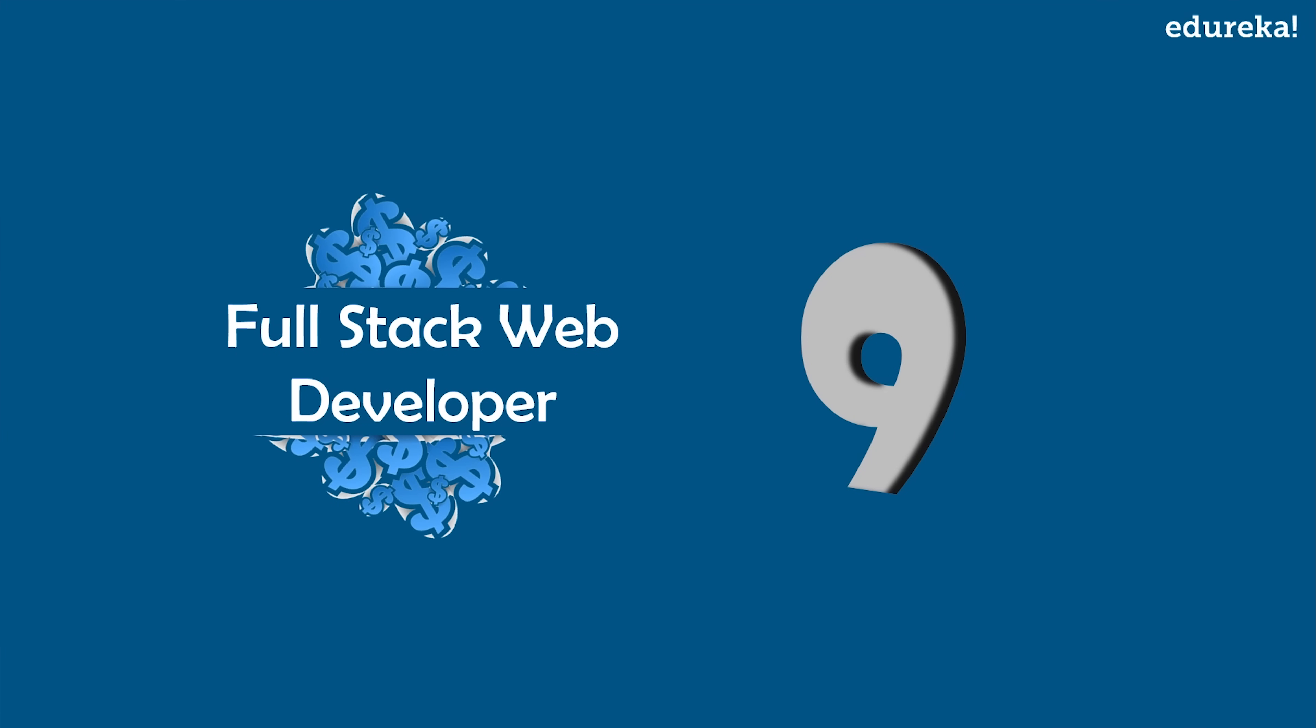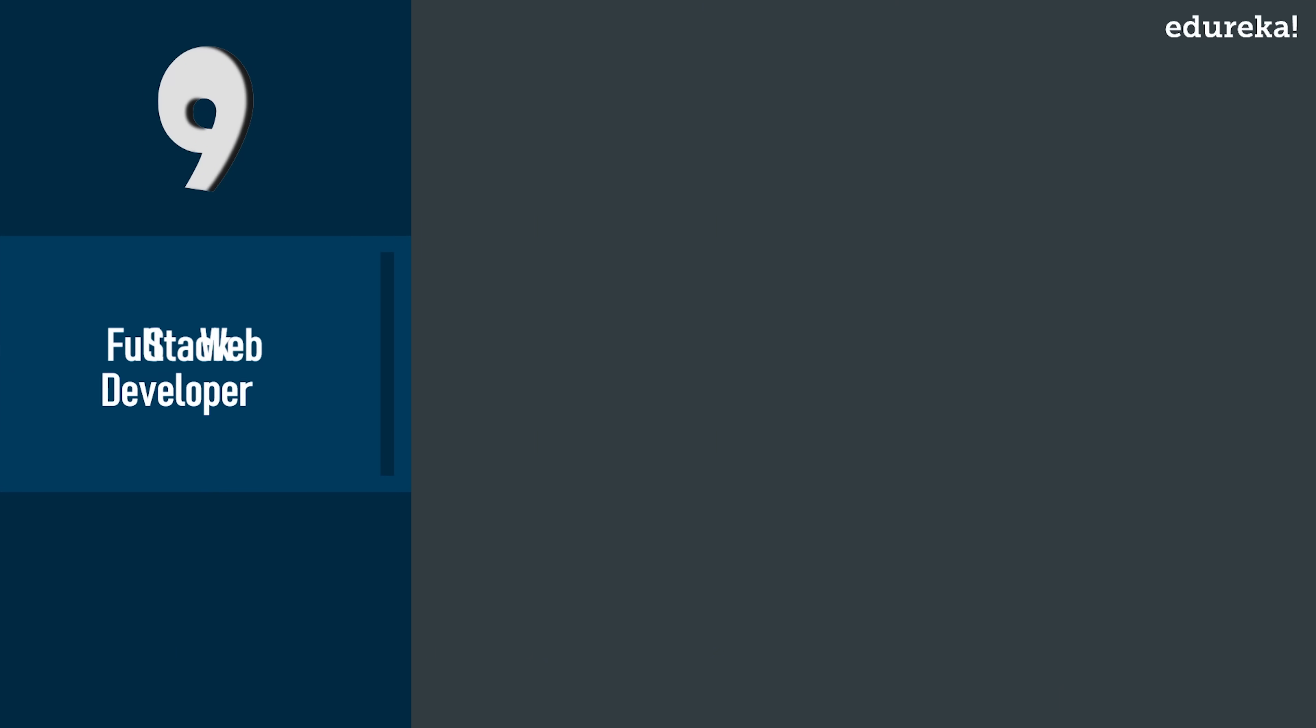On number nine, we have Full Stack Web Developer. A full stack web developer is someone who has knowledge of front end and back end web development. He must understand how the web works at every level, including setting up and configuring Linux or Windows servers, coding server side APIs, and running the client side of the web.